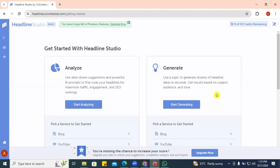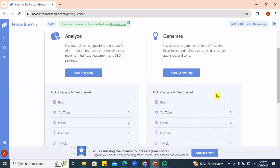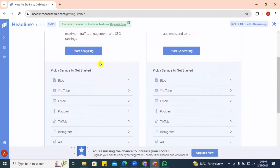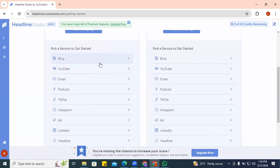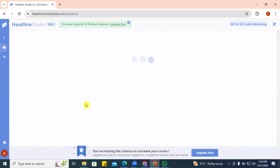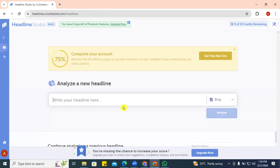You have two options to get started with the headline analyzer: Analyze and Generate. You can generate topics by giving it ideas, or you can analyze a topic. You can also generate topics or captions for various platforms. Let's click on Analyze so we can go ahead and analyze a new headline.